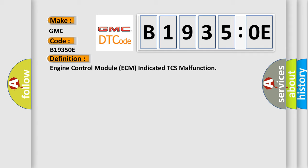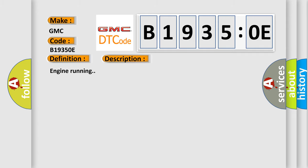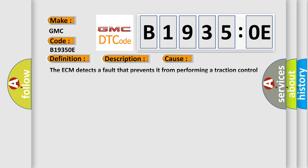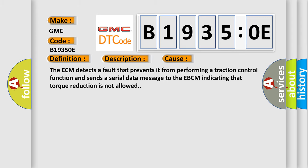And now this is a short description of this DTC code. Engine running. This diagnostic error occurs most often in these cases.